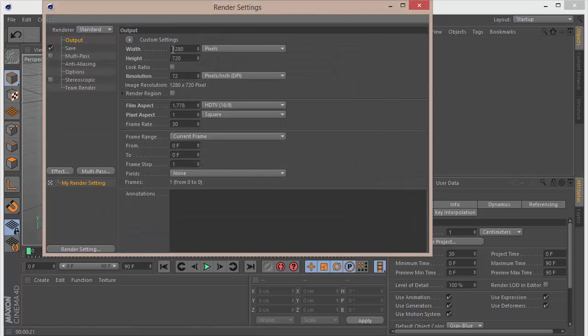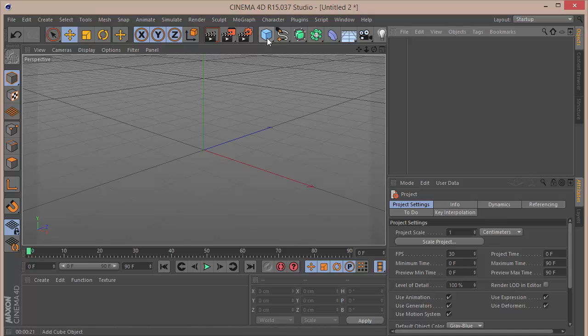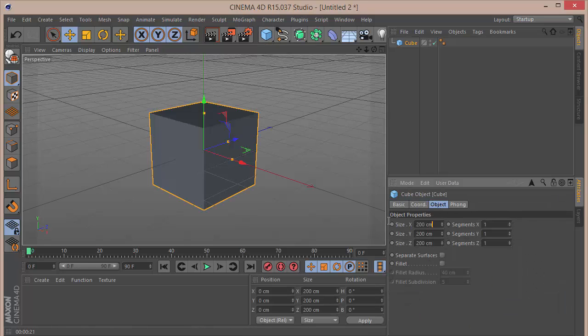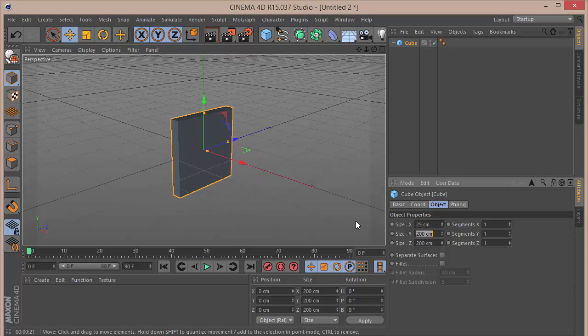The first thing I want to do is go to my render settings and make sure that my height and width is 1280 by 720. Then we want to choose a cube and set the XYZ size to 25 each.